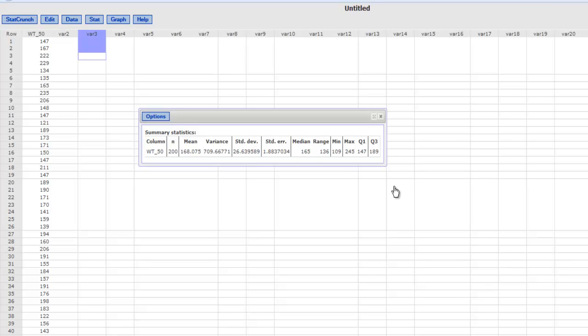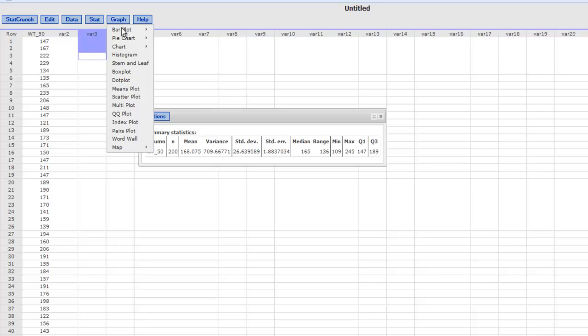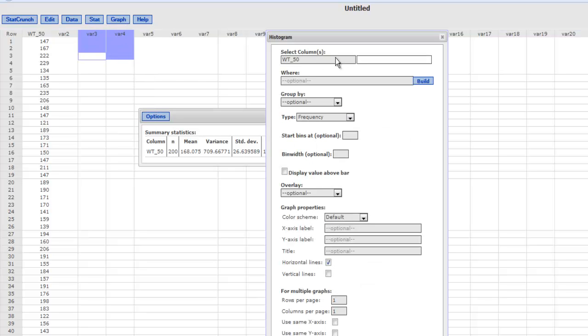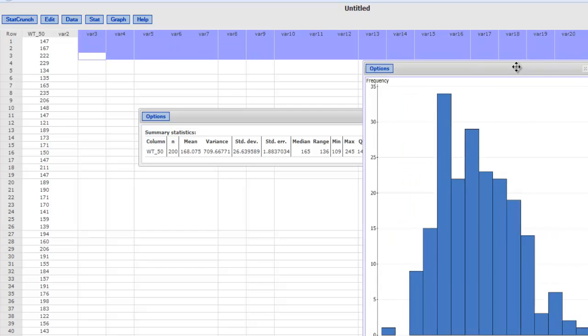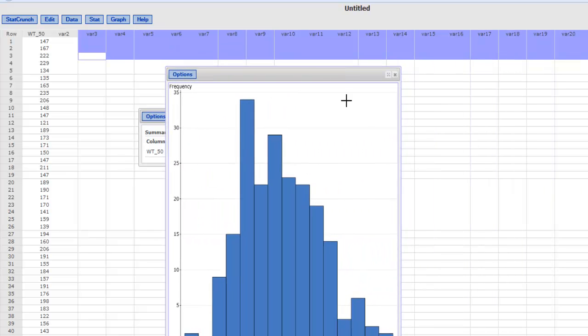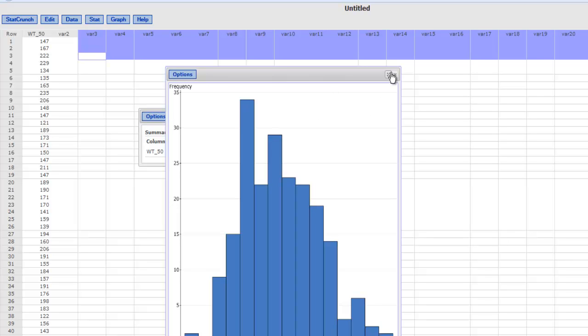So we will go to Graph and we will say Histogram. We want the histogram of this column and we would like to start the bins or classes at 100 and we would like to keep the bandwidth at 10. That's what I decided, so somebody may choose a different option. So that gives us this histogram and I can copy this histogram and paste it in a Word document or wherever I want to export it to.